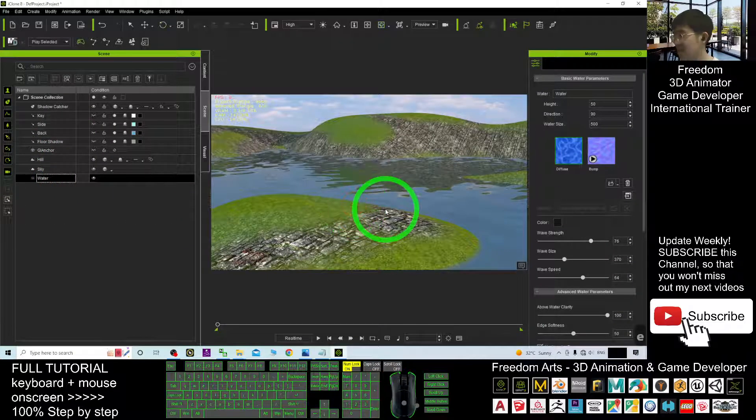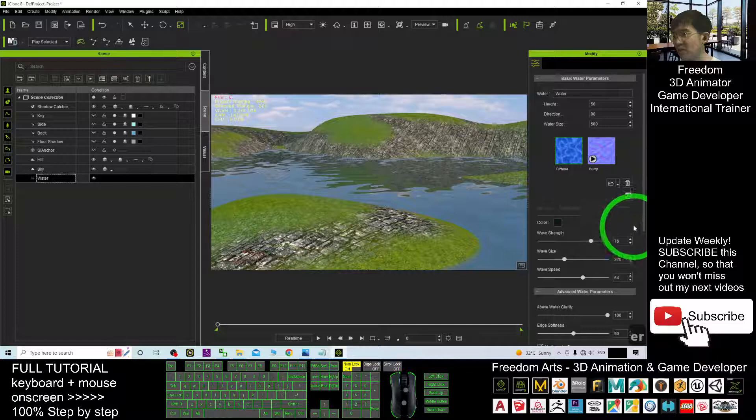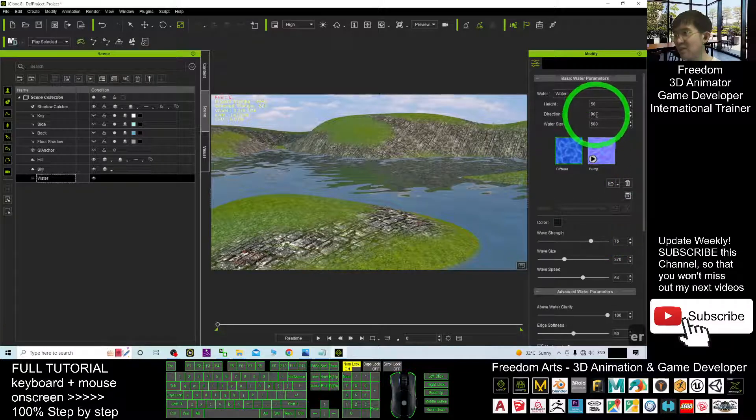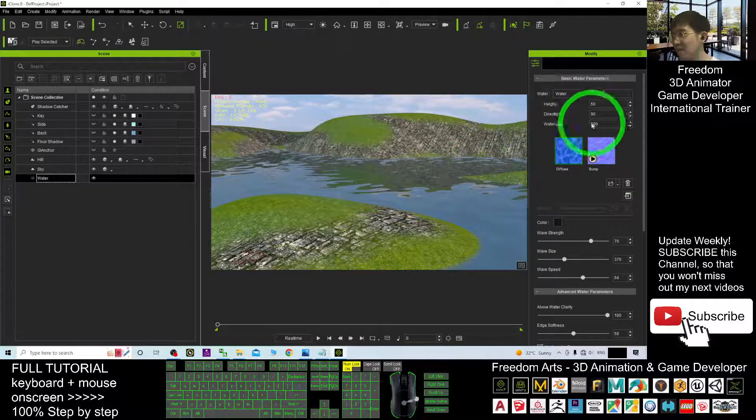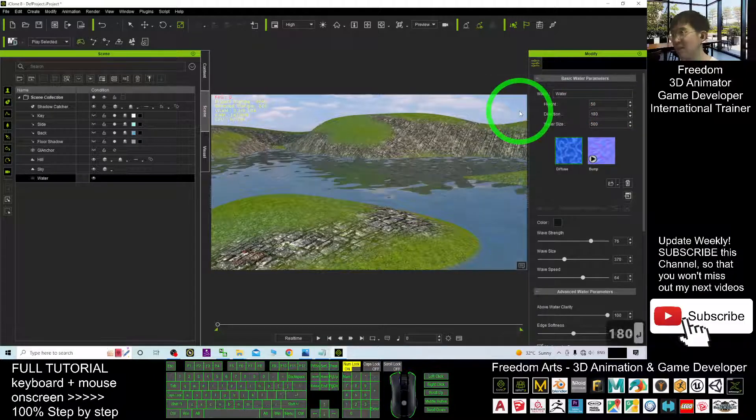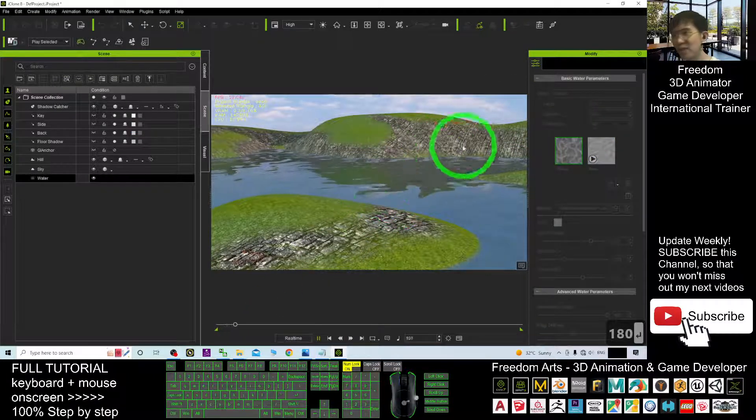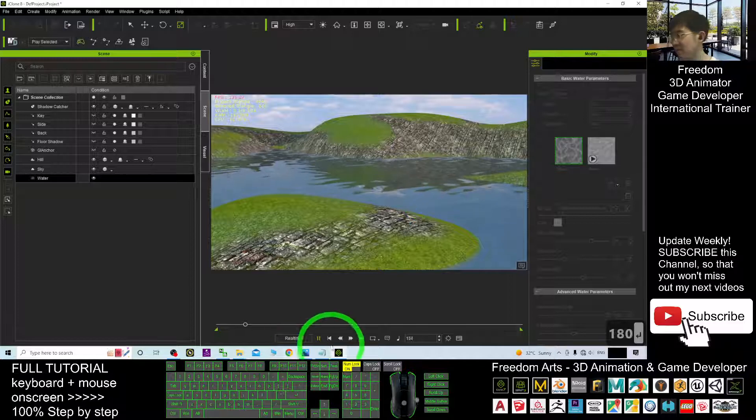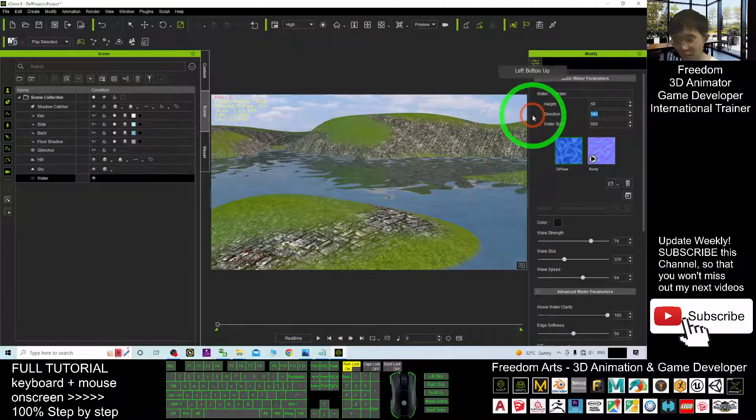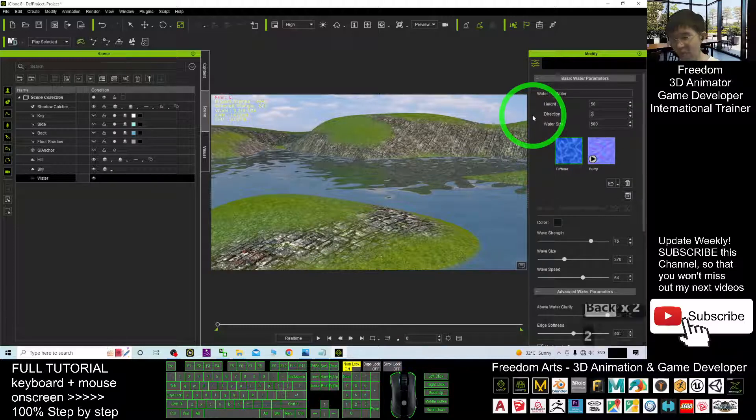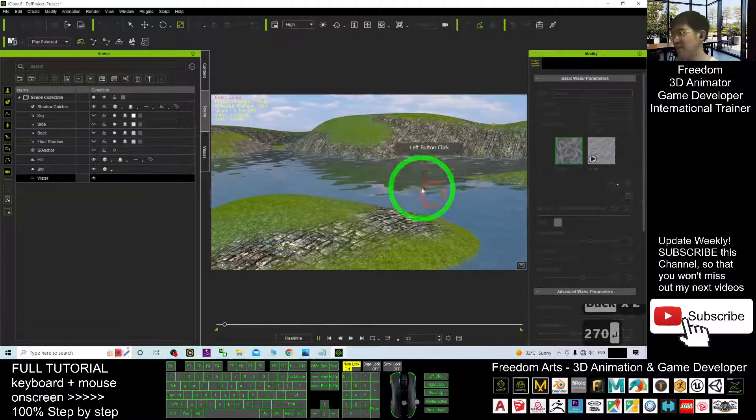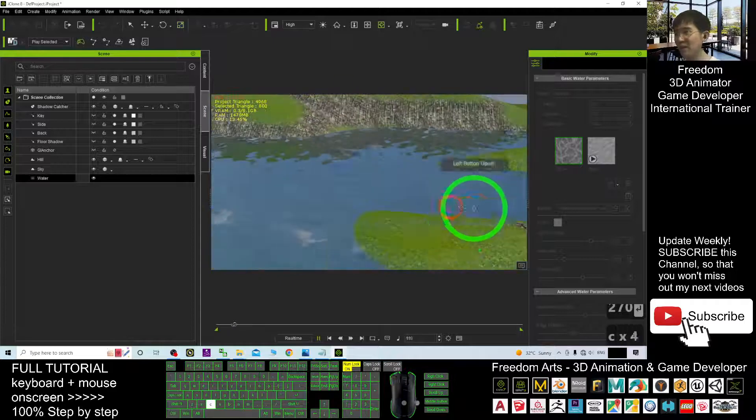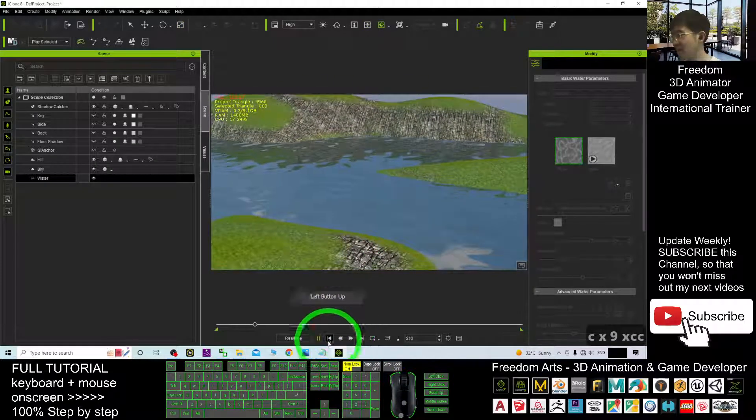Click the water. You may want to change the direction. The direction is here, 90. If you put it 180, now it will flow in different direction. You can see it flow to that direction. If you put 270, change direction again. Go to different direction. It is up to you to adjust the water's direction.